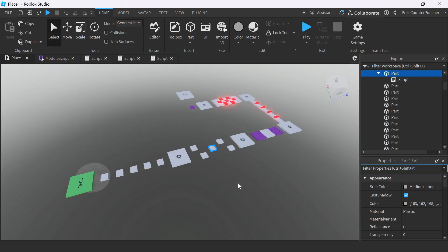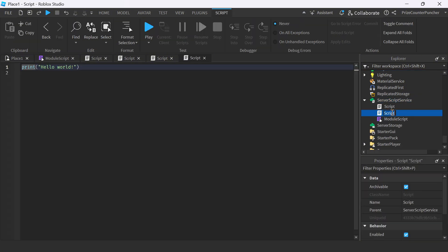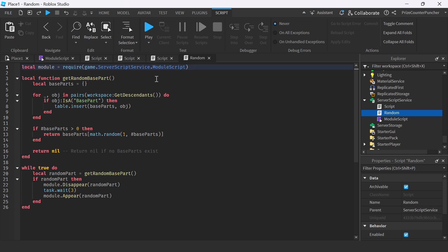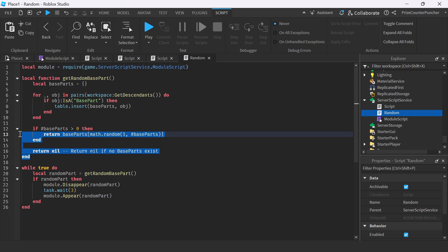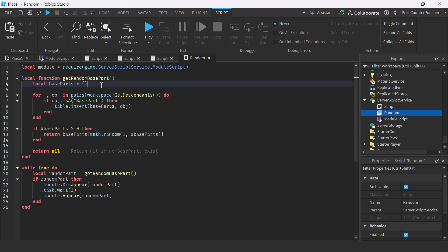Now to make this game more interesting, I'm going to go back to the ServerScriptService and add another script — let's rename it to 'random'. Inside your script, just insert the following lines. On the first line we're declaring the ModuleScript. Here we have a function called getRandomBasePart, which is going to return a random base part inside the workspace.